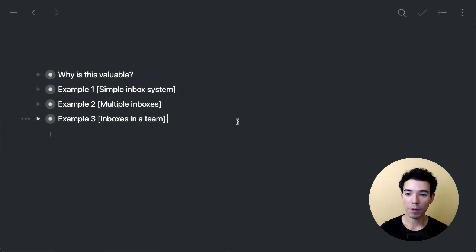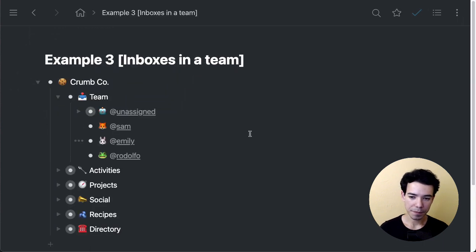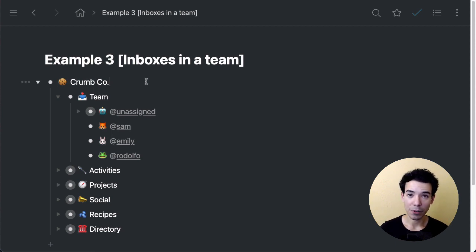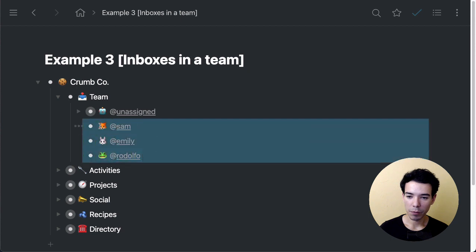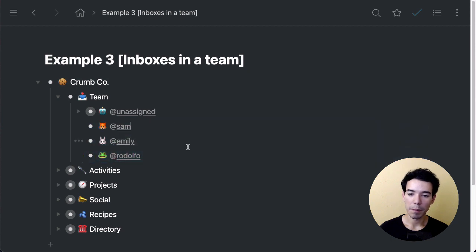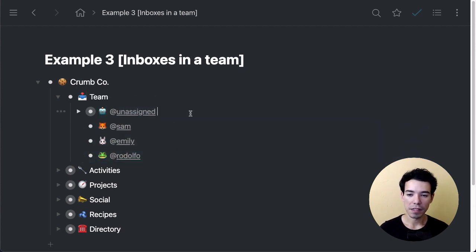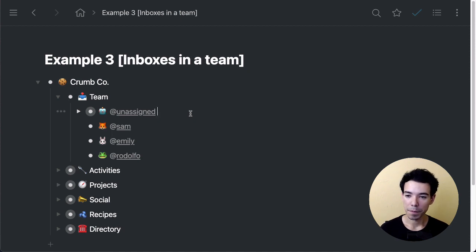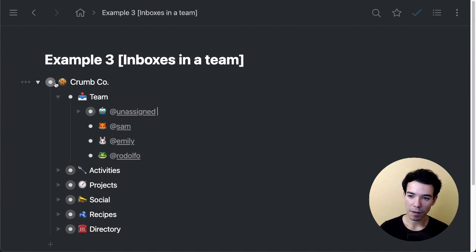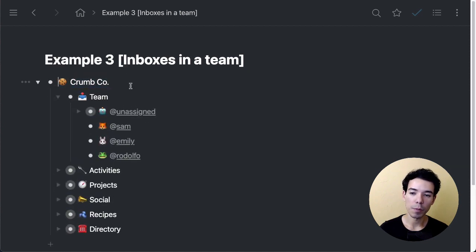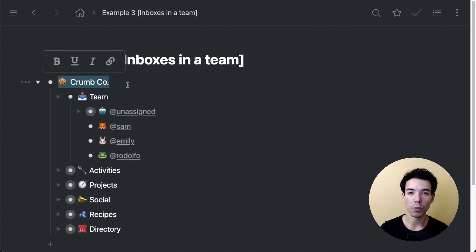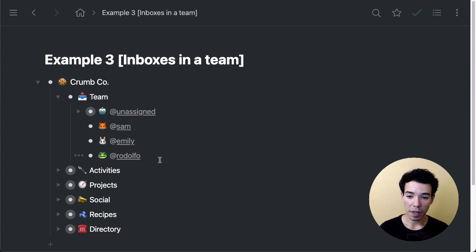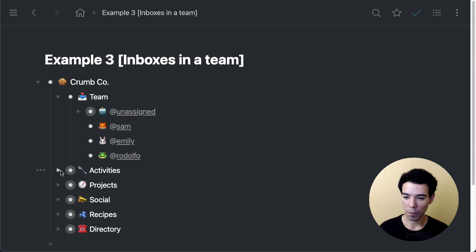In this last example, I'm going to show you how to use inboxes in a team. We've got an imaginary company here, Crumco—we'll pretend that there's some sort of a bakery company. We've got the team here with three members of the team, and we also have an additional unassigned bullet. This would be kind of like the catch-all for all the items that are not assigned to a particular person. So we've got our team inbox. And of course, this main bullet that holds everything would be the bullet that you share with the rest of the team, or you invite the team members using the share option.